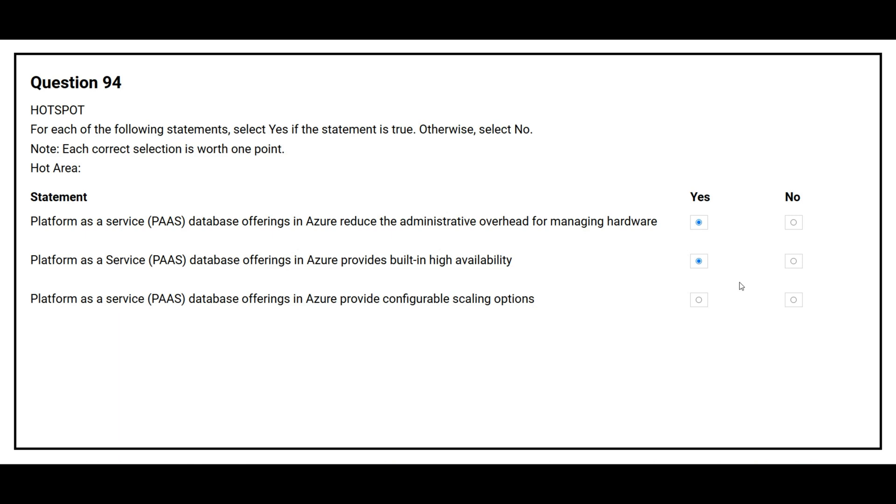The third statement is platform as a service database offerings in Azure provide configurable scaling options. The correct answer is yes.